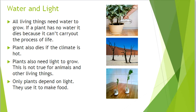Which things affect the growth of a plant? All living things need water to grow. If a plant has no water, it dies because it can't carry out the processes of life. The plant also dies if the climate is too hot.